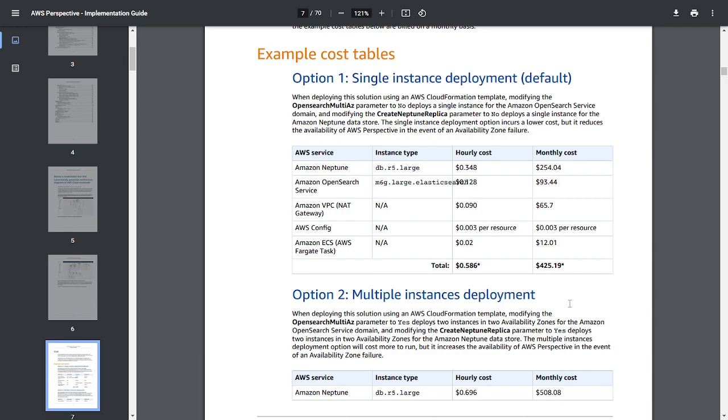But keeping cost in mind, we don't need this map on a daily basis. You can simply spend three to four hours and then delete this stack, save the network diagram. So you won't incur much cost, and it's also very easy. You don't miss any of the resources - you get everything in the diagram.